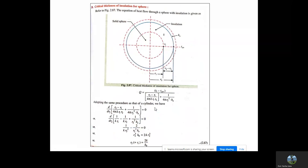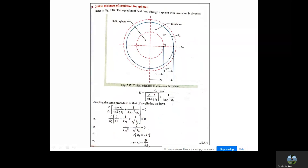Now let's look at the critical thickness of insulation for a sphere. As you can see, it's a sphere with radius r1 and temperature t1. The insulating material shown between the dotted red line and blue line has thermal conductivity k, outside temperature t-air, and convective heat transfer coefficient h0. The heat loss is: Q = (T1 − T∞) / [(r2−r1)/(4πk·r1·r2) + 1/(4π·r2²·h0)]. Applying the same procedure as for the cylinder — taking the first derivative, setting it to zero — we get the critical radius rc = 2k/h0 for a sphere.